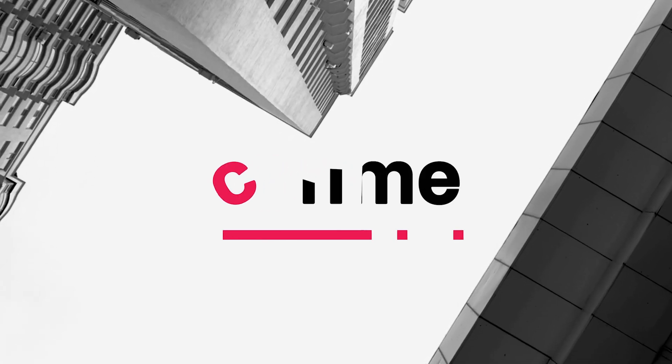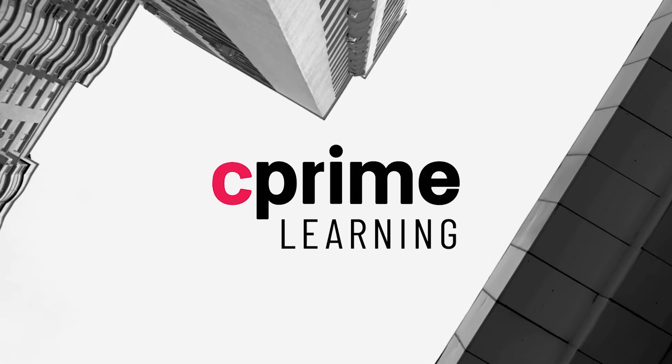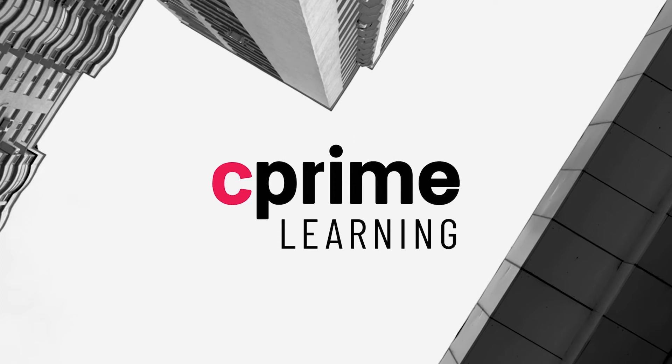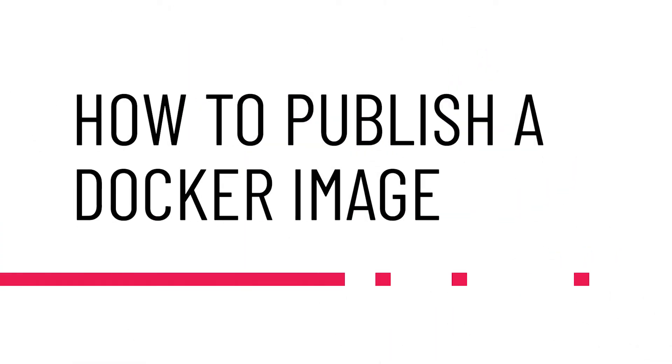In this video, I'm going to show you how you can take a Docker image that you've built and publish it out onto Docker Hub so that you can easily share it with your co-workers or you can deploy it into an environment in the cloud.